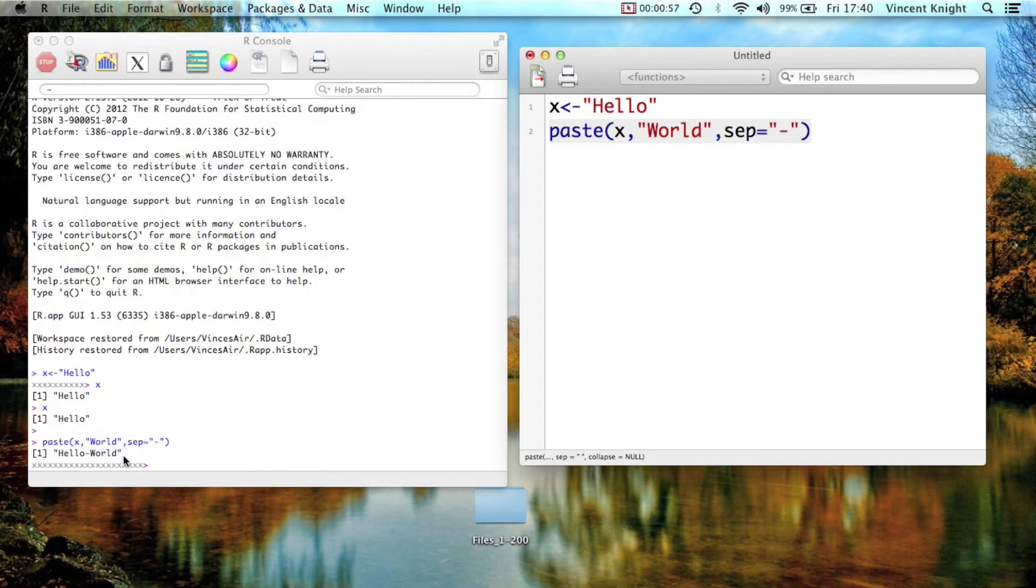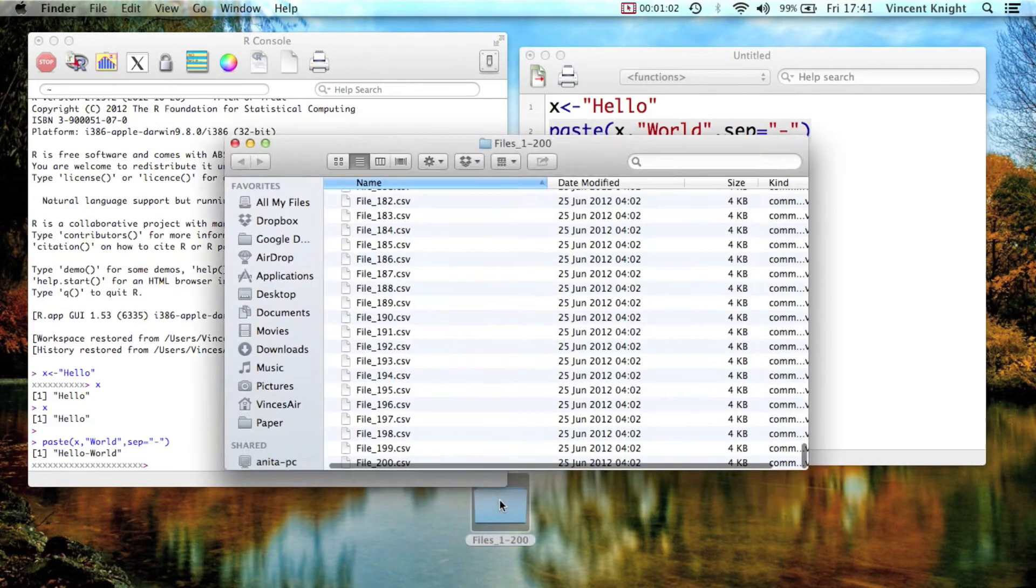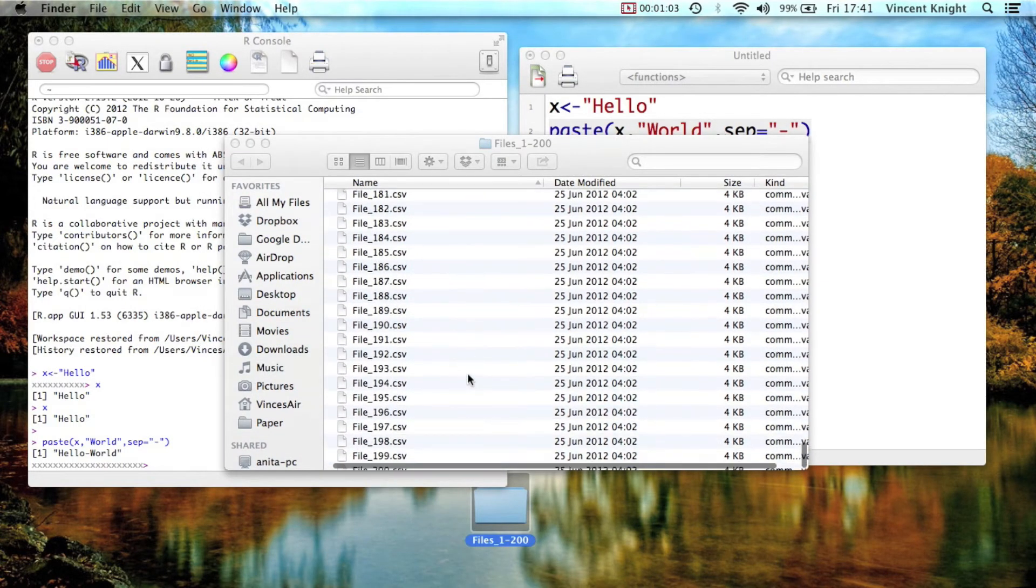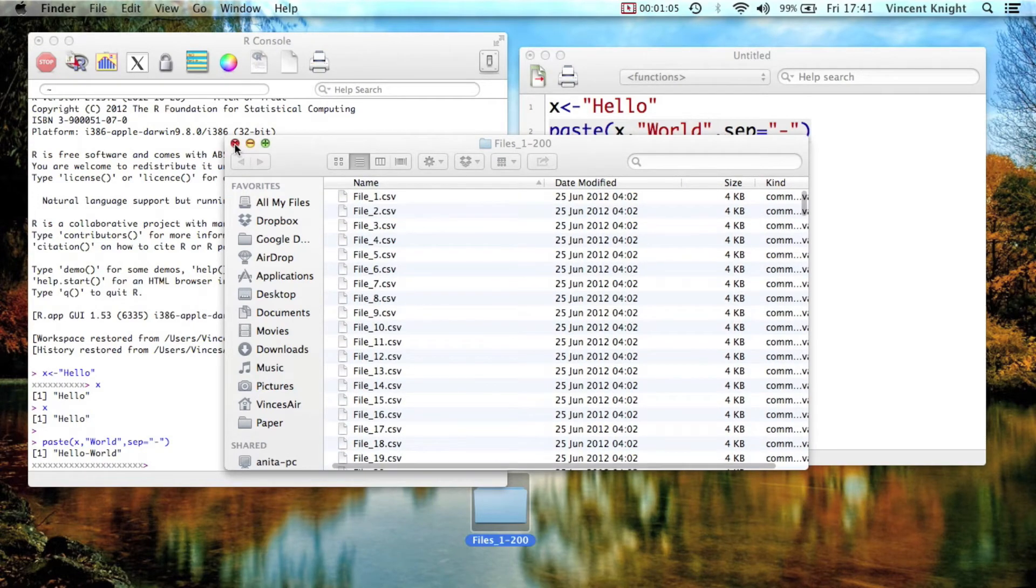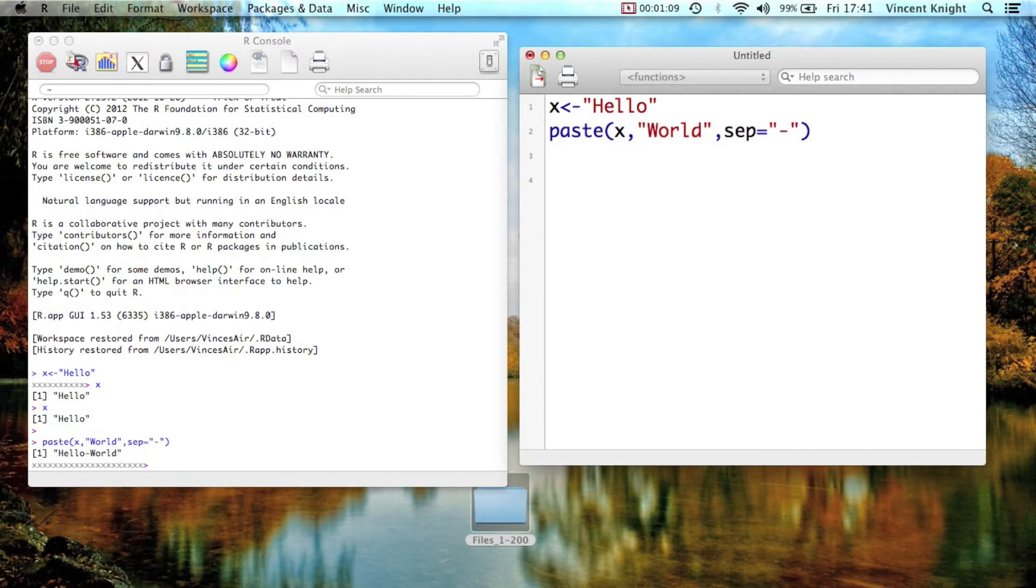So we can use that, for example here on my desktop, I have a folder with 200 CSV files. So I want to import all of them. Now what's a quick way of doing that?